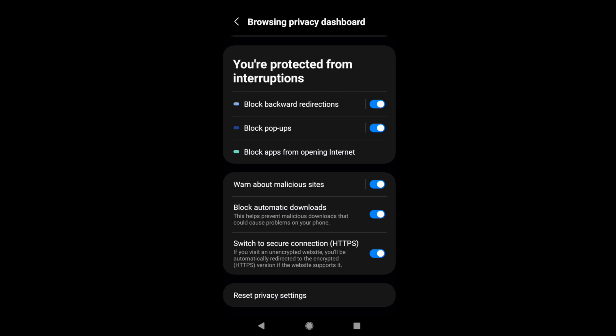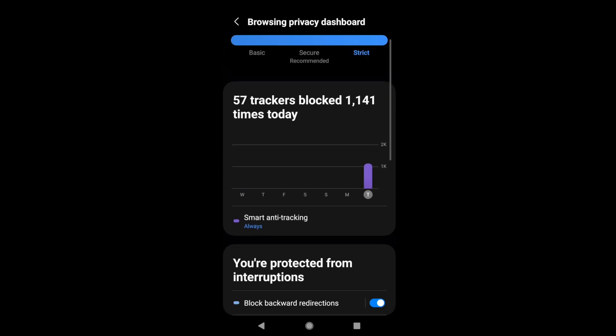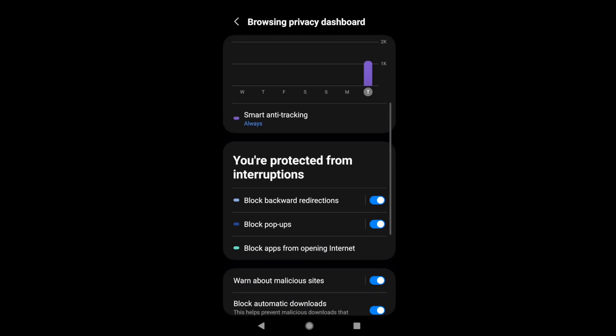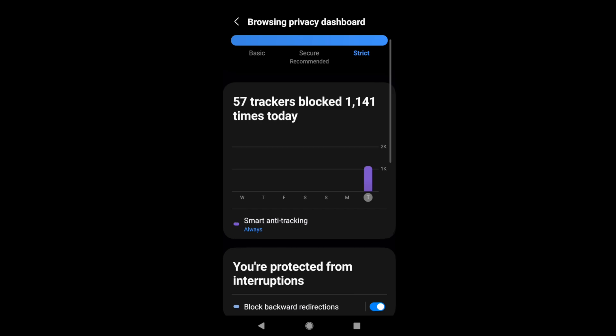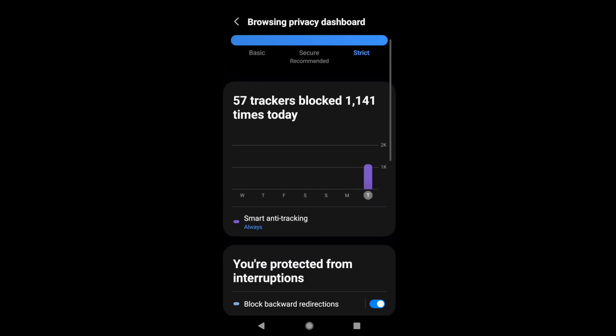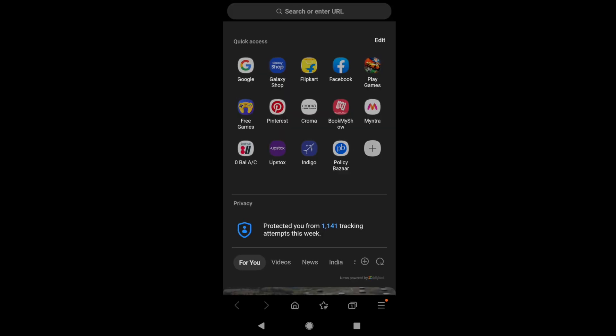Lastly, you have the option to reset the privacy settings, which will reset everything back to the original defaults. I didn't make any changes, and Samsung Browser already has strict privacy settings set up by default.